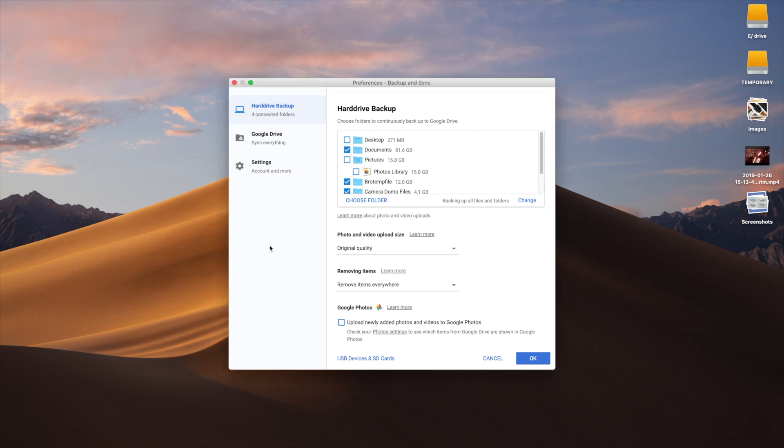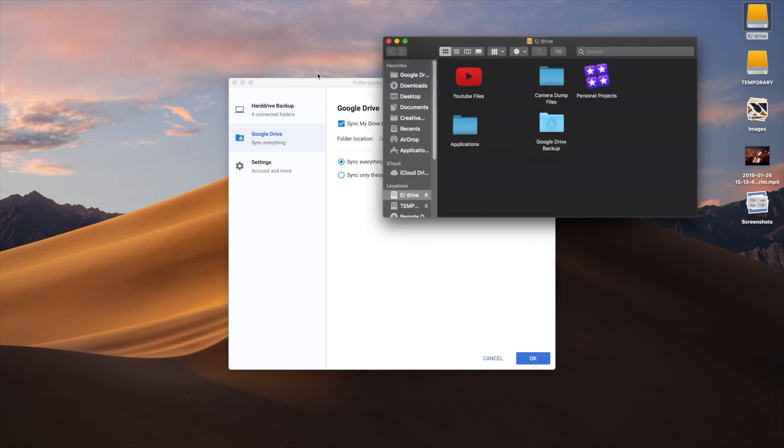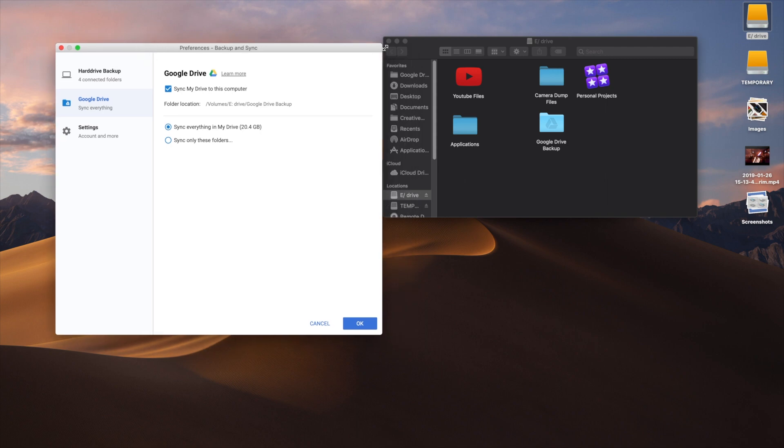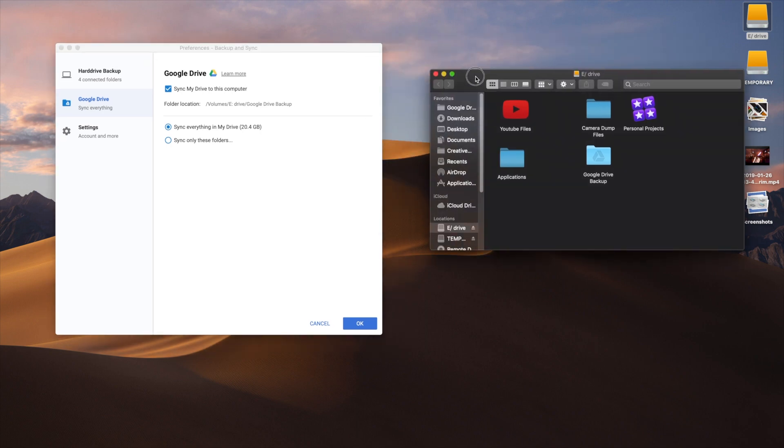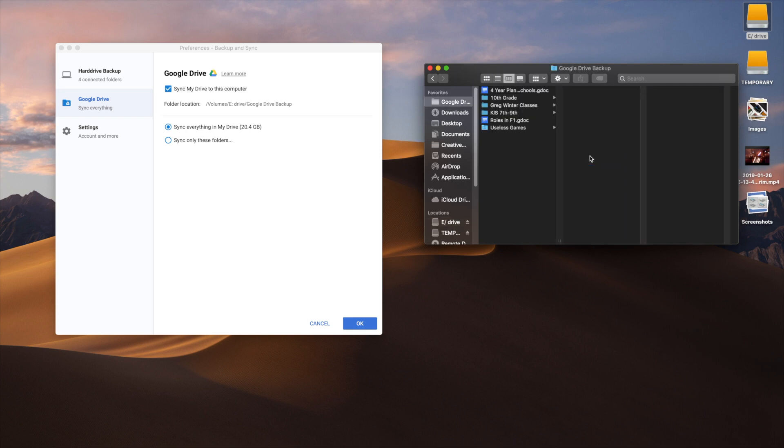You probably recognize the screen—it's the same style as the Windows version. But this time I'm going to show you how to sync everything from your Google Drive to your hard drive. I have a 4TB hard drive with all my files, and I also have this one right here—it's my Google Drive backup.